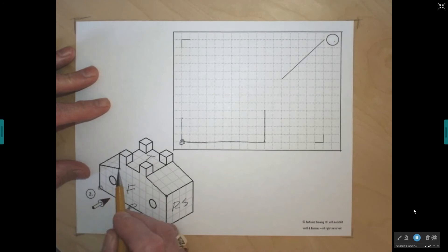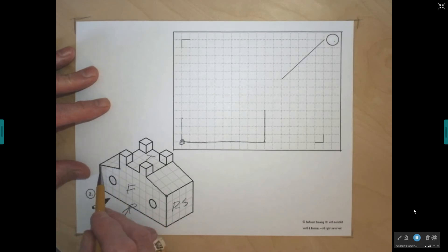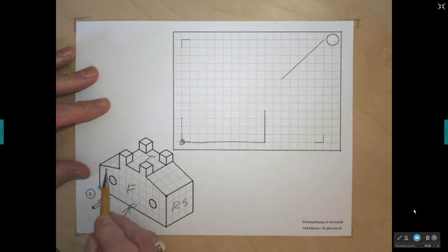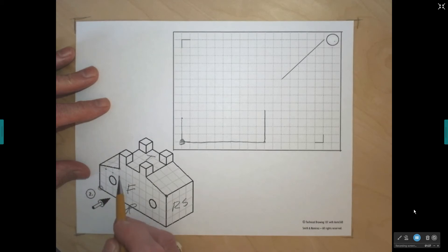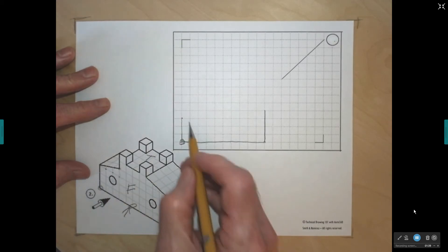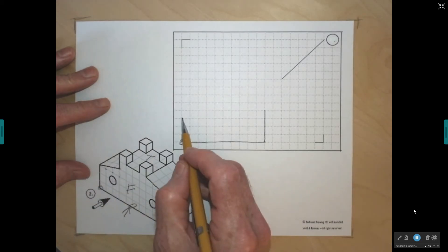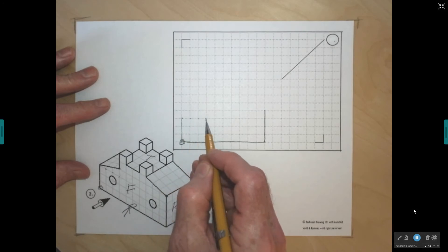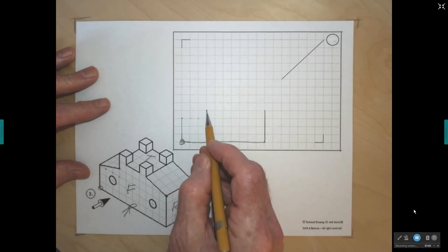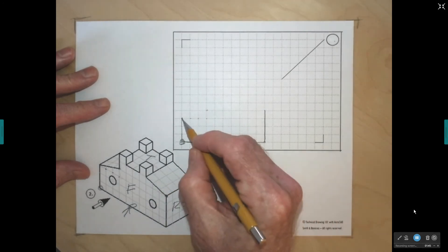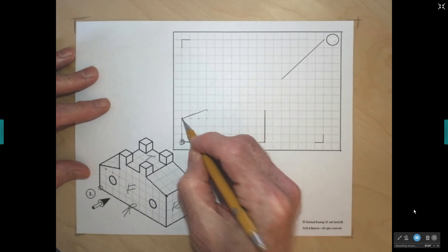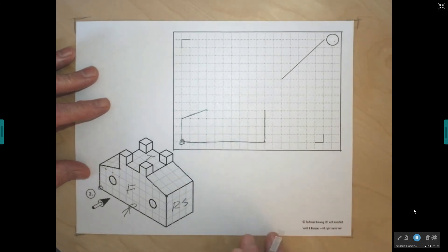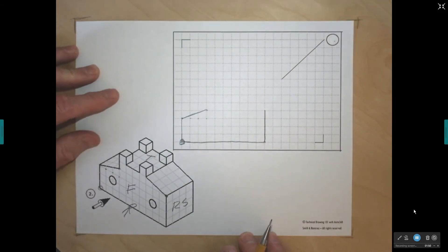I want to draw across to the next point. Measuring along the X axis, I count 1, 2, 3 grids, then go up 1 on the Y. I do the same on the other side — count 1, 2, 3 on the X and go up 1 on the Y — and connect those points together, which gives me that inclined line.